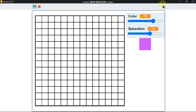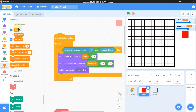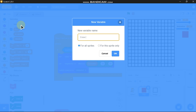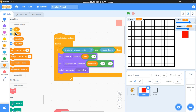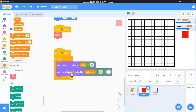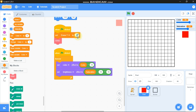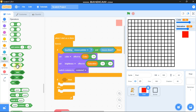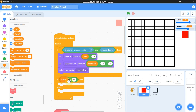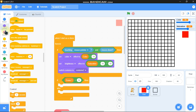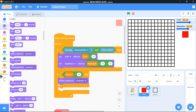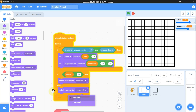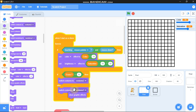Now how do we erase? Make a variable called 'erase' for all sprites and set erase to 'n'. When I start as a clone, grab an if-else: if erase equals 'n', switch costume to costume 2; else switch to costume 1 and clear graphic effects.